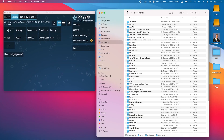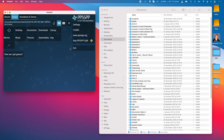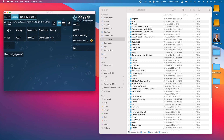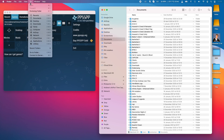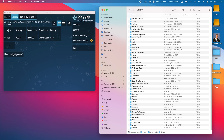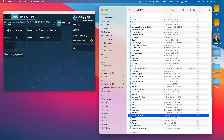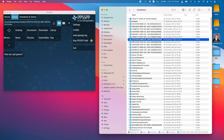Now we need to add games to the PPSSPP emulator. Normally you'd do this through iTunes using the application-sharing function, but we can't do that on an Apple Silicon Mac. Instead, navigate to the Library Containers folder: go to Finder, click Go, hold down the Option key, click on Library, and find the Containers section.